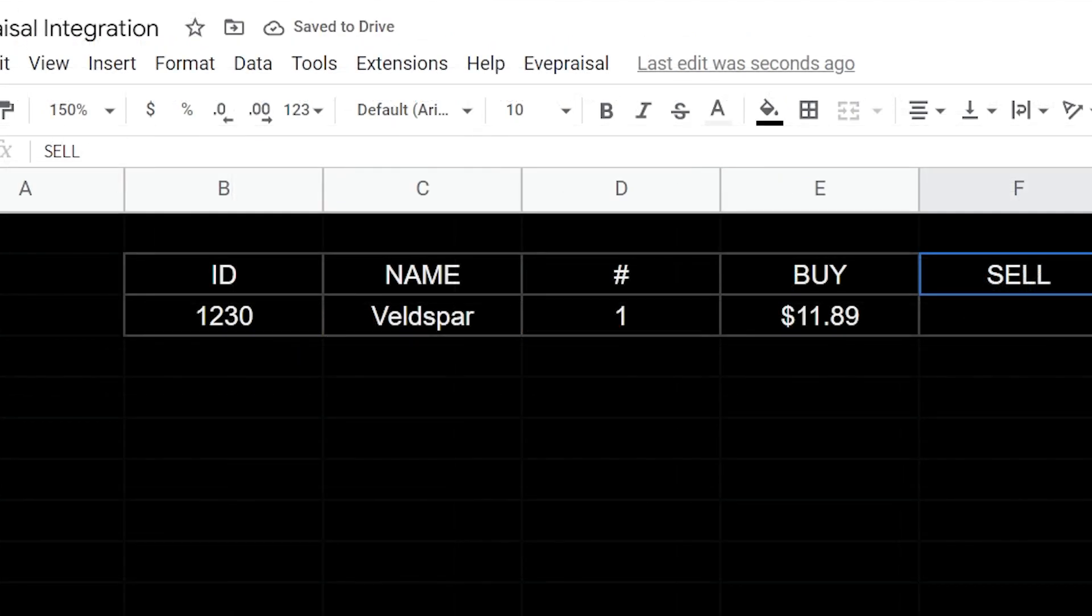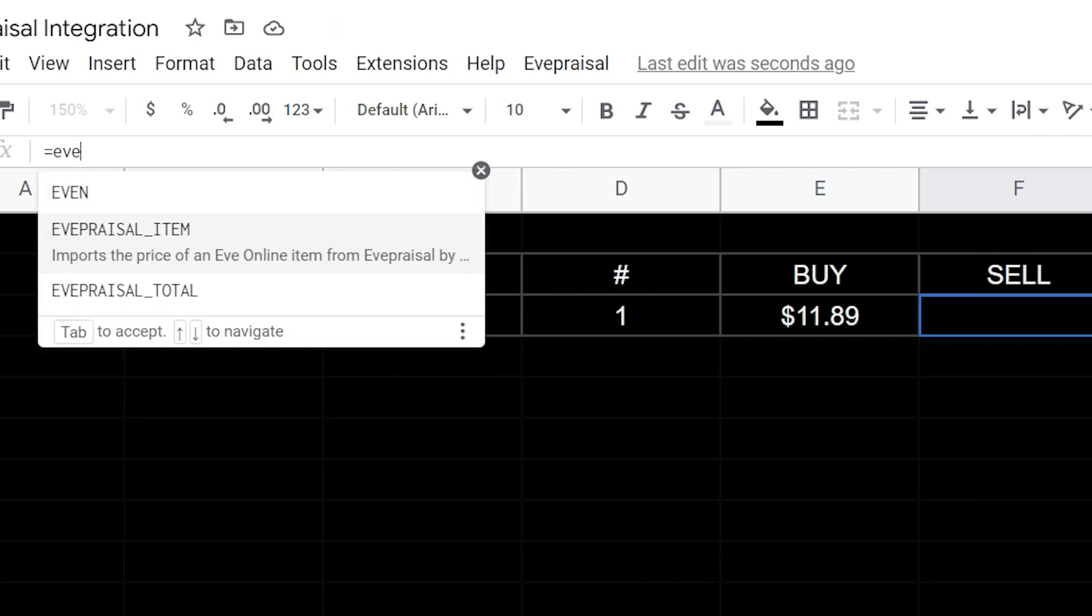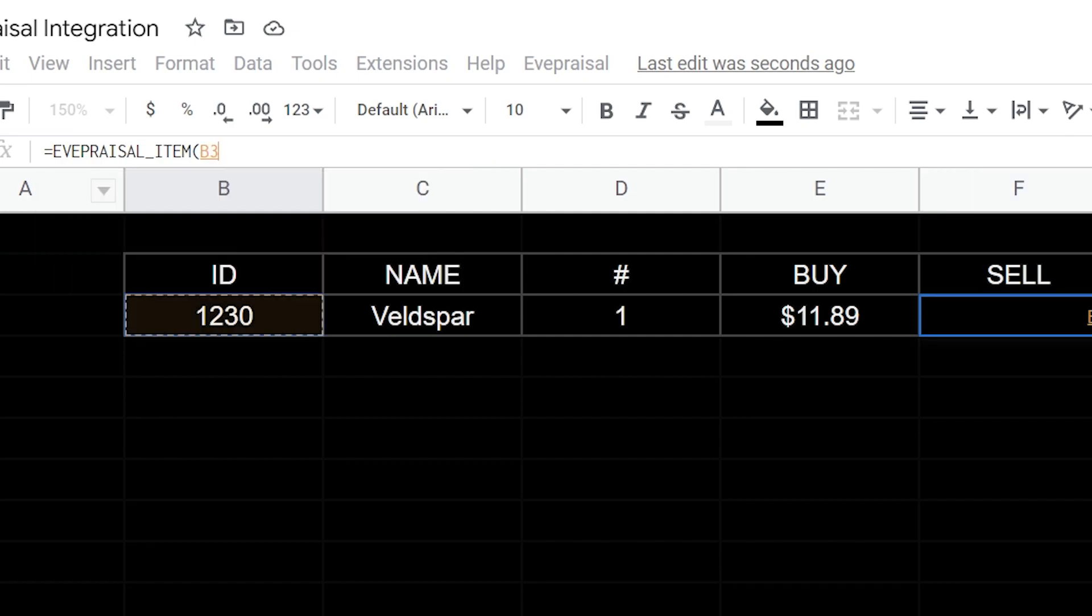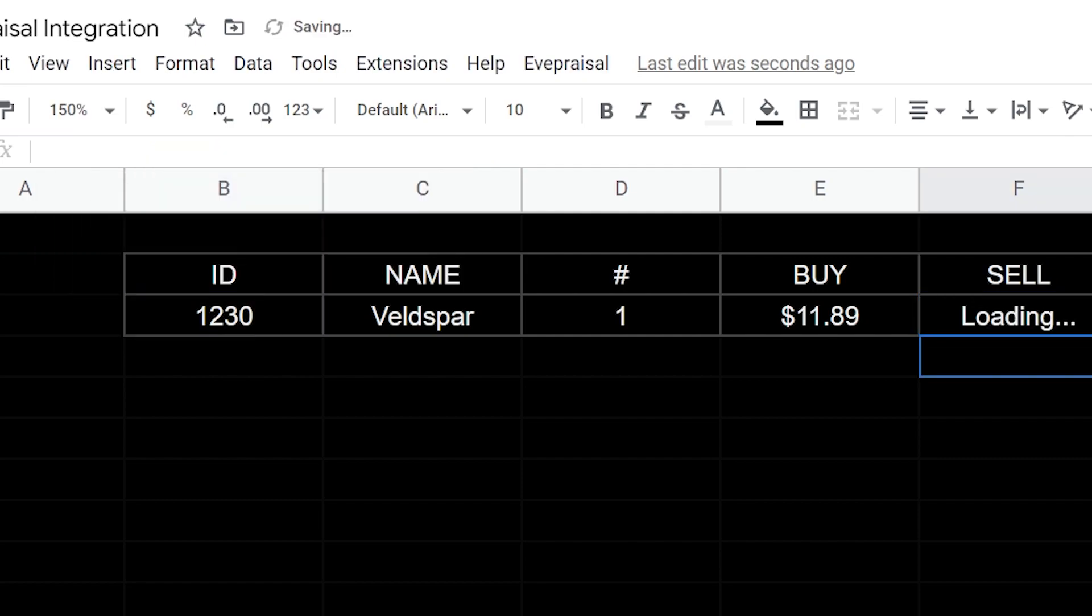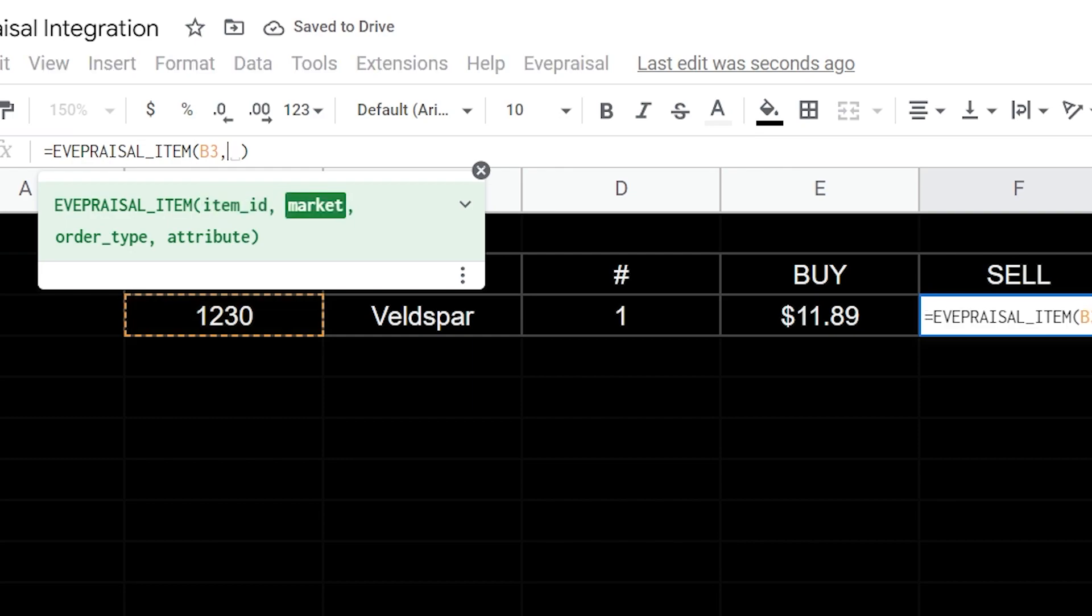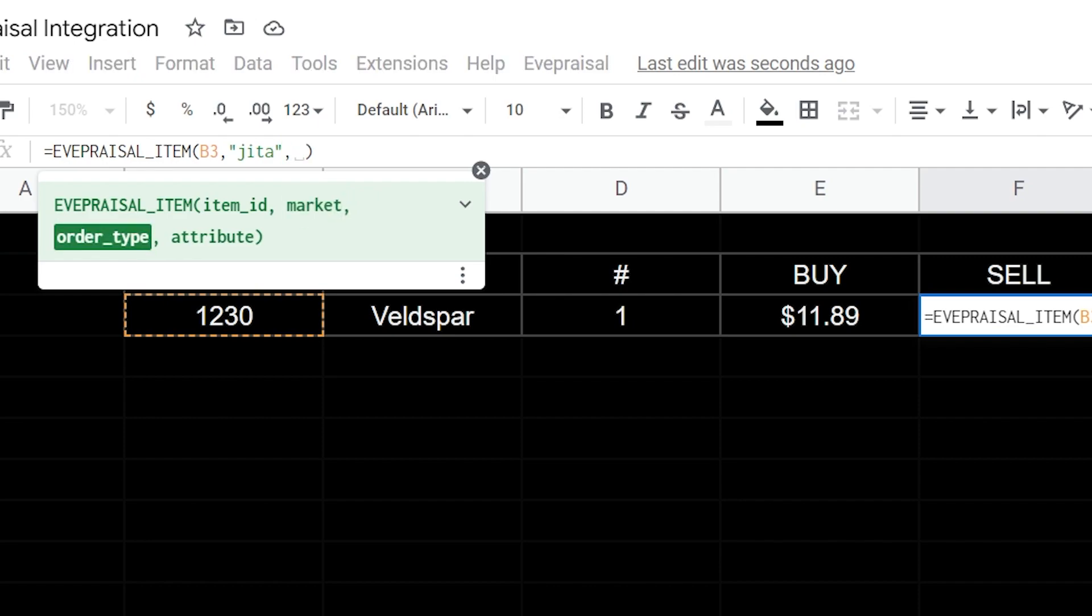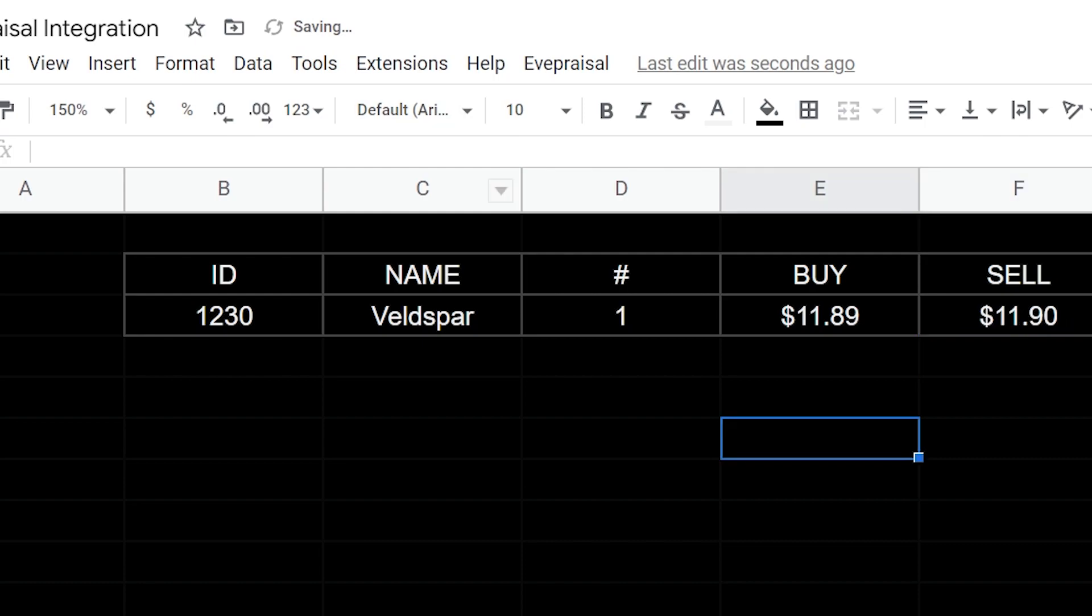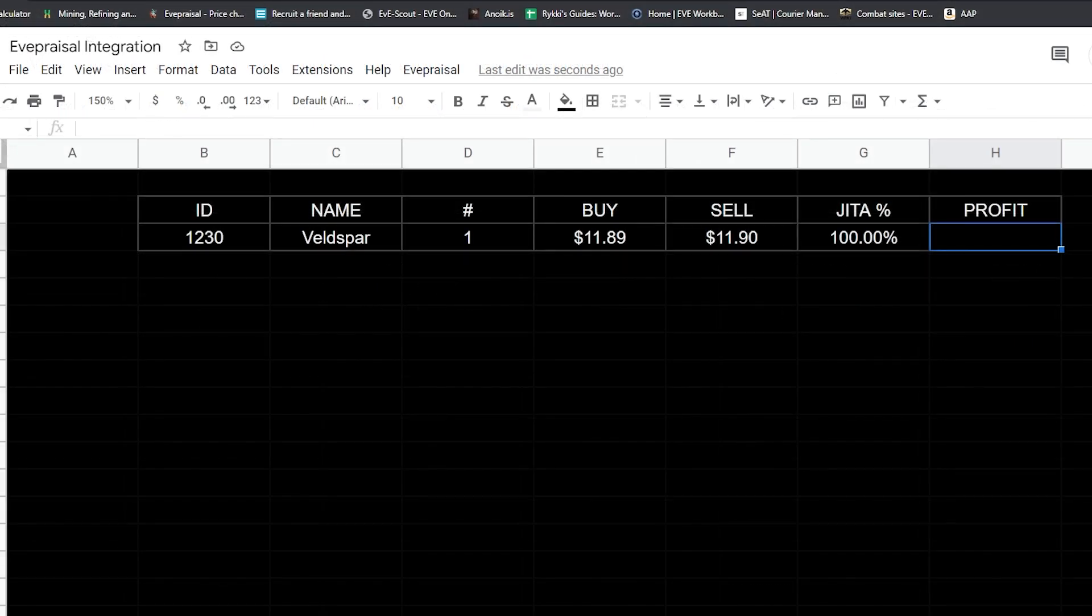We're going to do the same thing for sell. So equal EVE, item value and hit tab. We're going to reference our ID field, hit enter. We're going to put in our other strings, so JITA. Then this is going to be the sell order type, and then we're going to want to go for min on this and we can hit enter. This is going to give us basically what the single Veldspar cost is for a buy order and for a sell order.